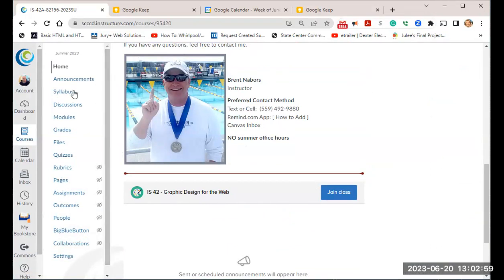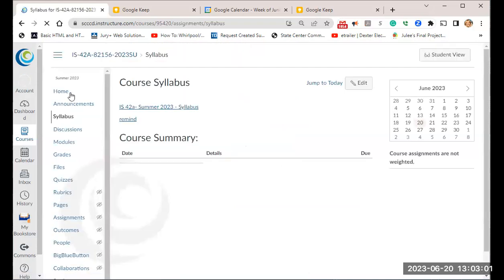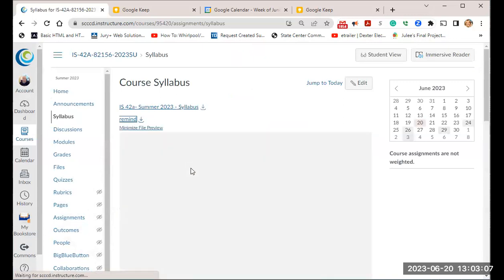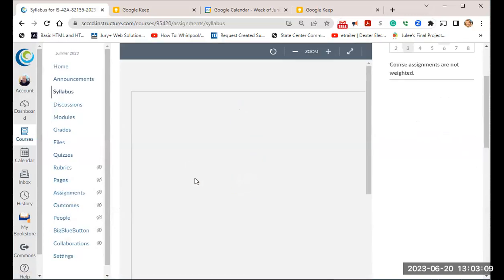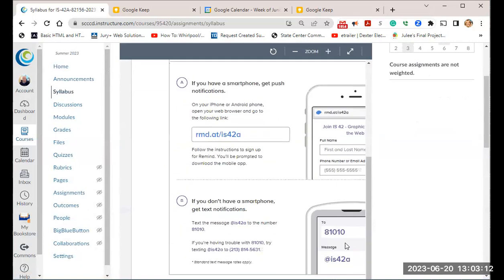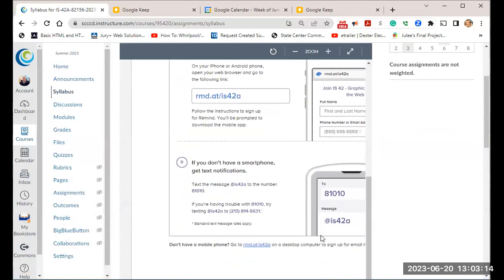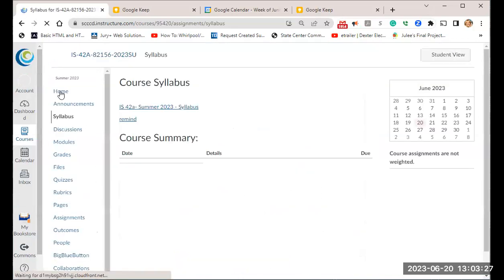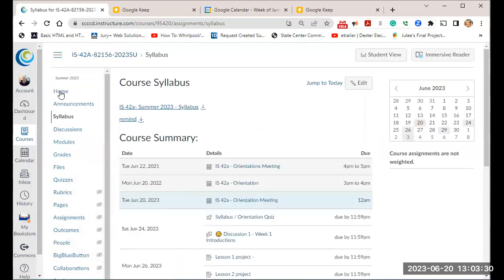As I scroll down I'm going to go to the syllabus. Here's how you get the Remind information — you click right here, and all you have to do is text the number 81010, and the message at is 42a. That will get you into the system. Any messages I send out, if you reply they only come back to me, so don't worry about that.